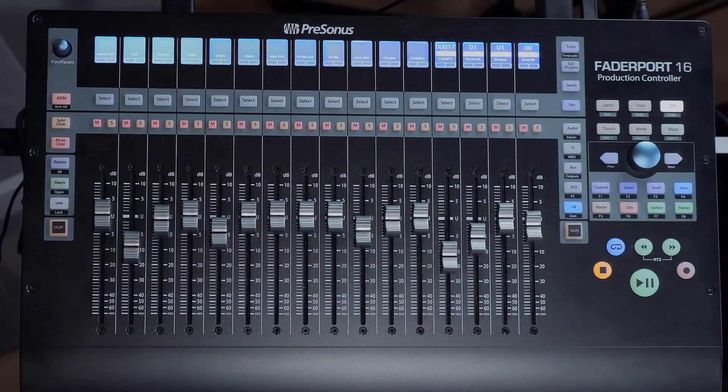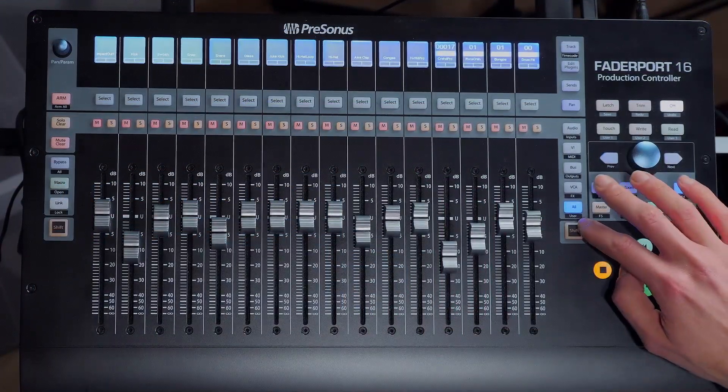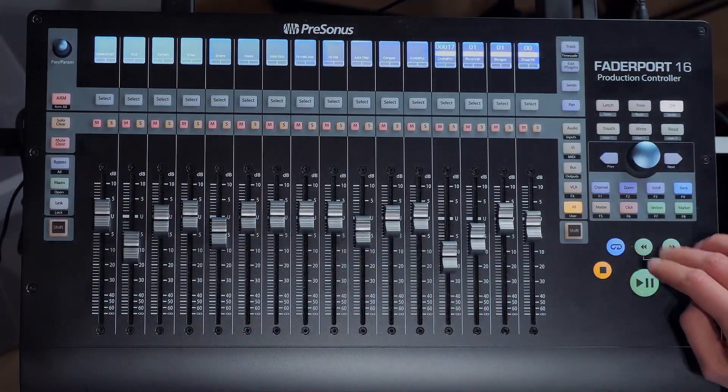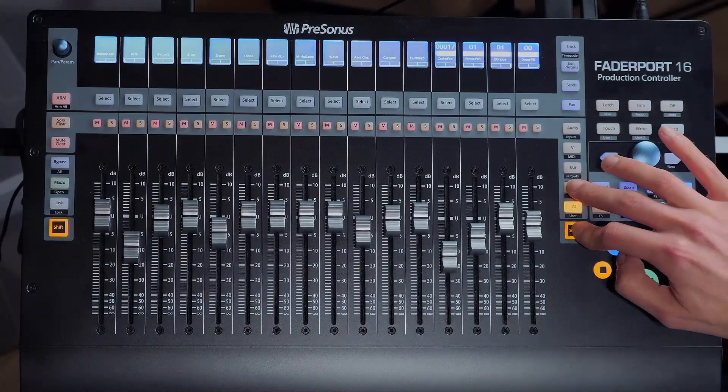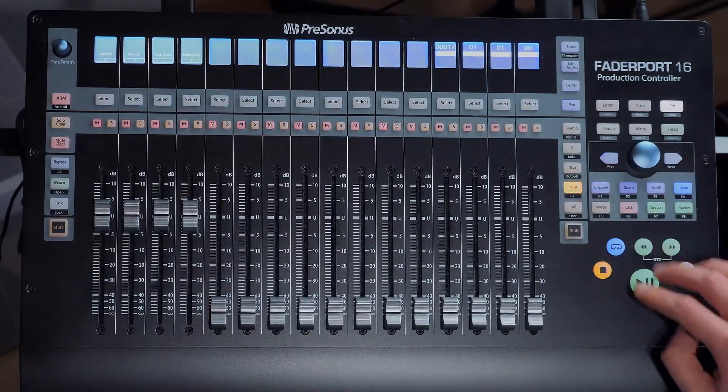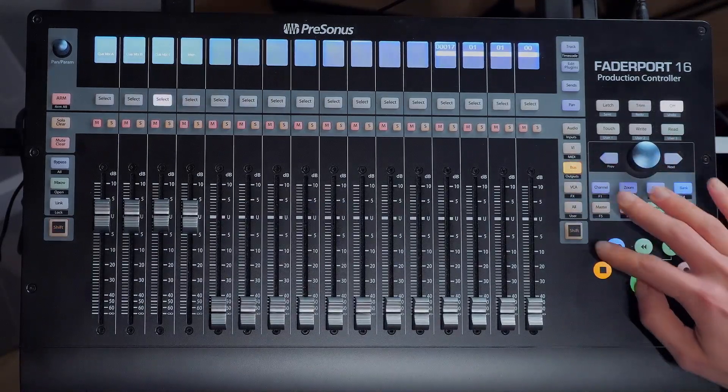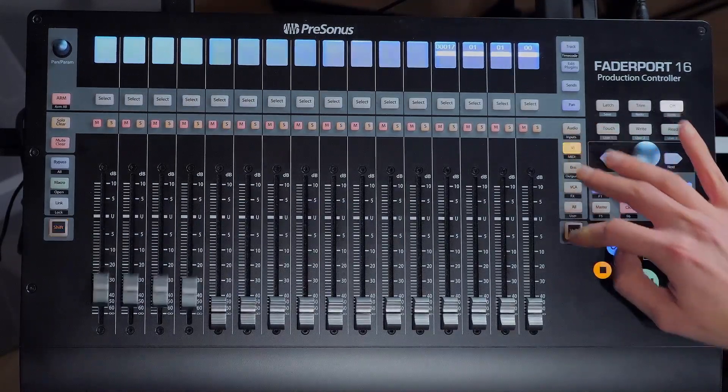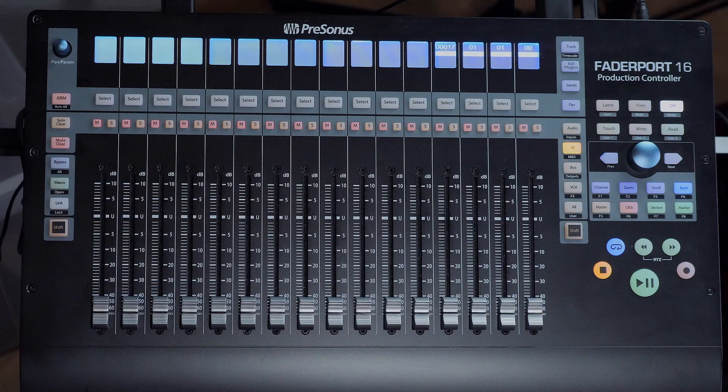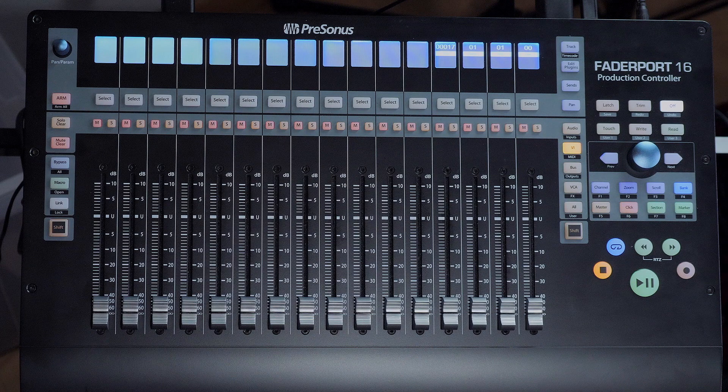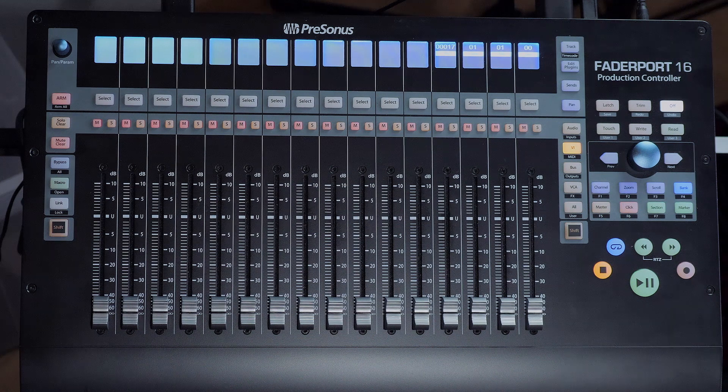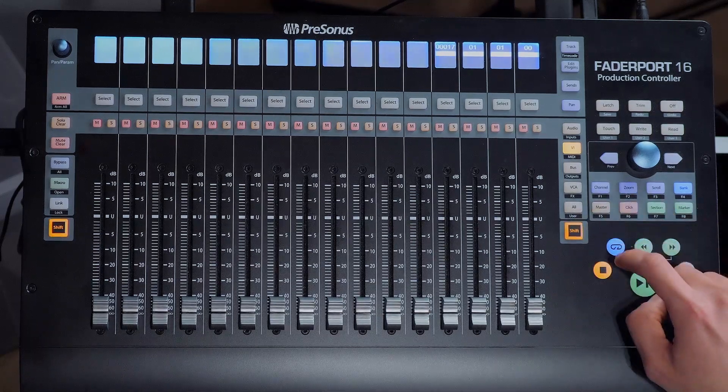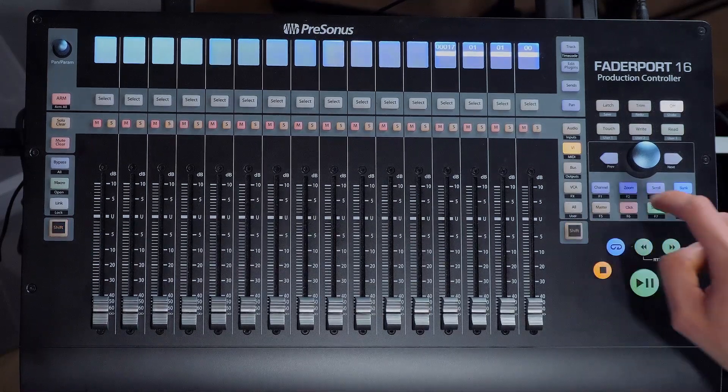And last but not least, FaderPort's Shift mode latch behavior is much more refined now. This means that holding down Shift to access the secondary function won't switch to Shift mode permanently anymore. This was a much requested feature by power users in particular. Of course, pressing down just the Shift button quickly will still take you to the Shift mode.